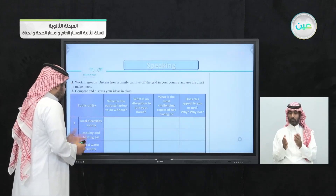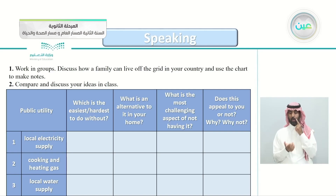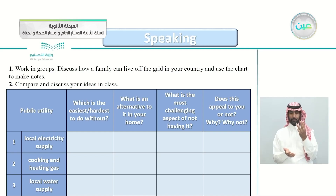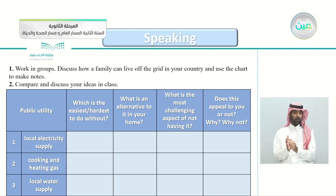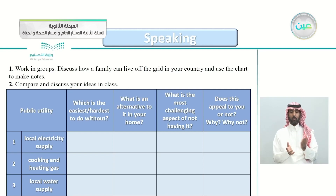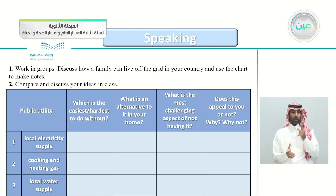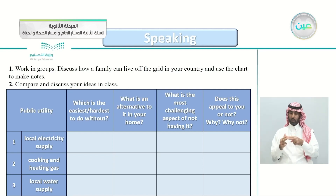The chart has three public utilities: number one, local electricity supply; number two, cooking and heating gas; number three, local water supply. The four columns ask: which is the easiest or hardest to do without, what is the most challenging aspect of not having it, and does this appeal to you or not and why.